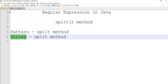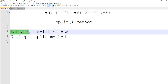We use the string class method, and we can also use the string class to replace the string. This is a pattern class split method. If you have a pattern class split method, we can use these two methods.